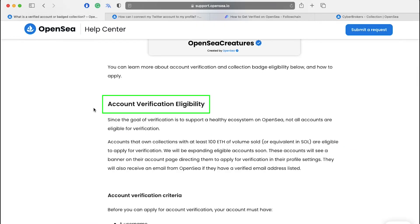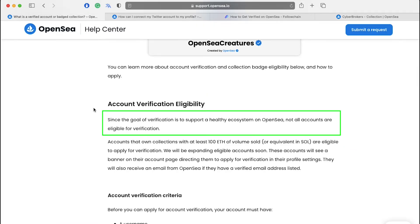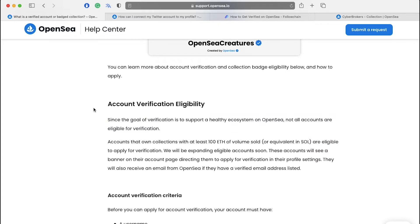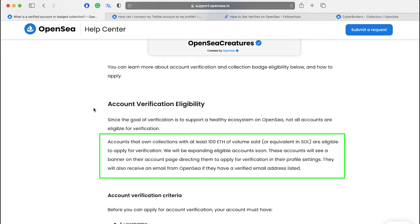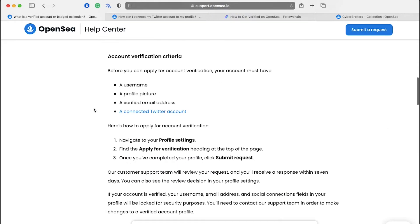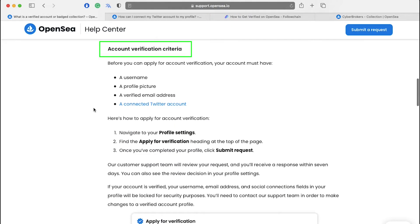Now let's see the account verification eligibility. Since the goal of verification is to support a healthy ecosystem on OpenSea, not all accounts are eligible for verification. Accounts that own collections with at least 180 ETH of volume sold or equivalent in SOL are eligible to apply for verification. Such accounts will see a banner on their account page directing them to apply for verification in their profile settings. They will also receive an email from OpenSea if they have a verified email address listed.